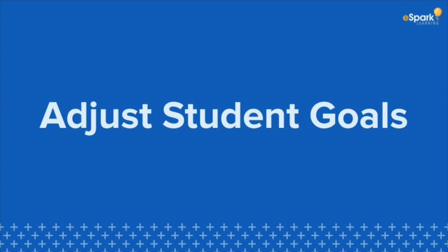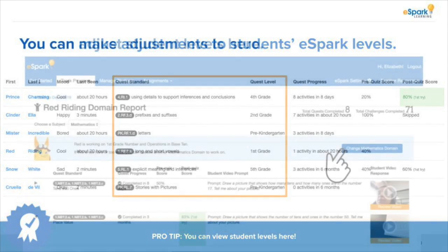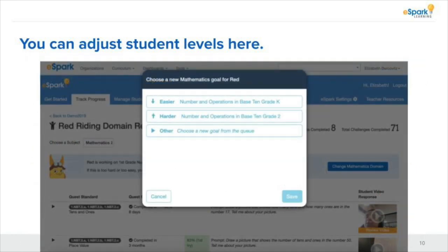First, you may find that the content a student is working on is either too hard or too easy. You can change this student's goal with just one click. Take a look at the track progress tab and see what your students are working on. You may find that one of these students' goals needs to be adjusted. Just click on his or her name, then click the blue button in the upper right. A modal will pop up where you can move the student up or down a grade level in that same domain, or click 'Other' to select a new domain.